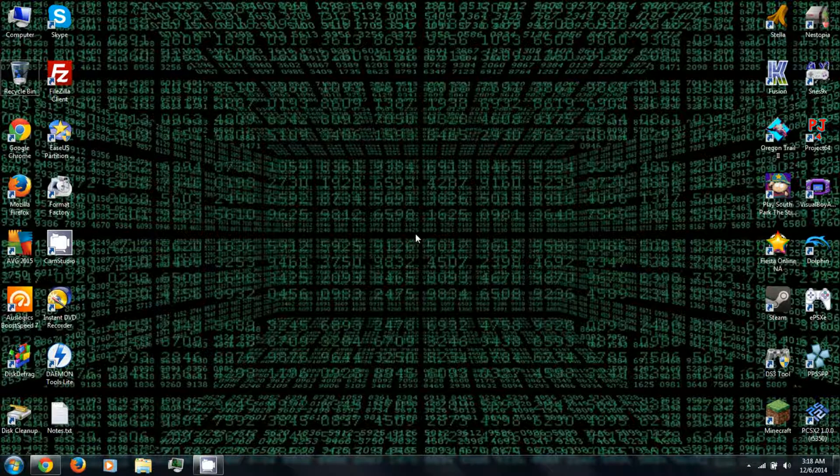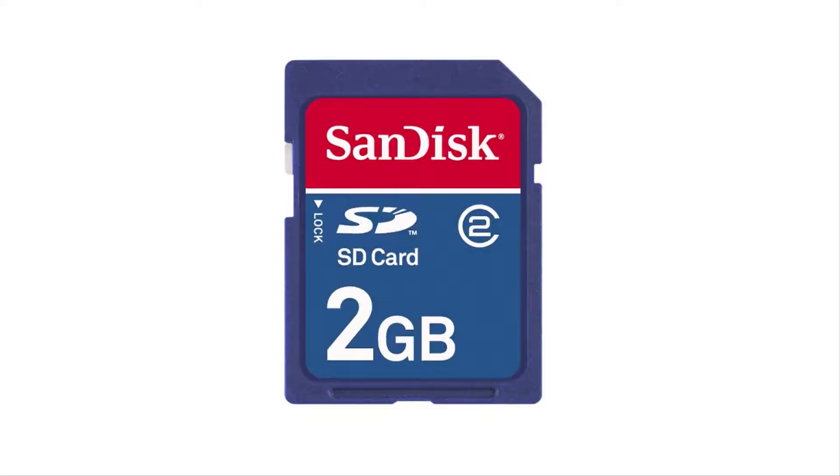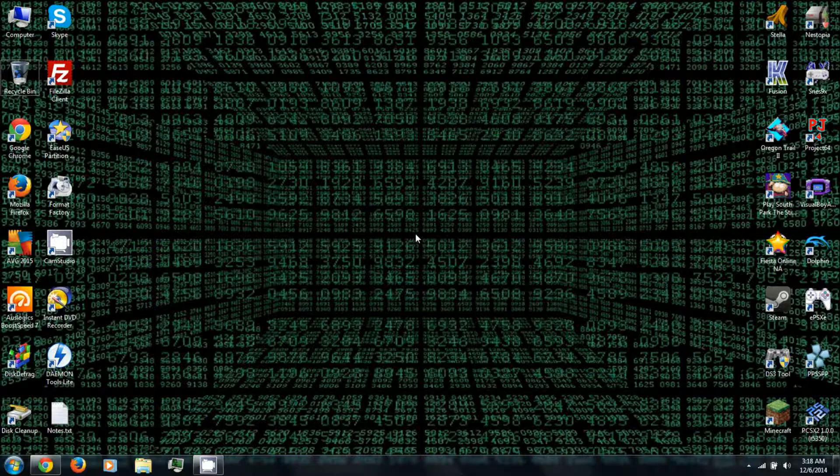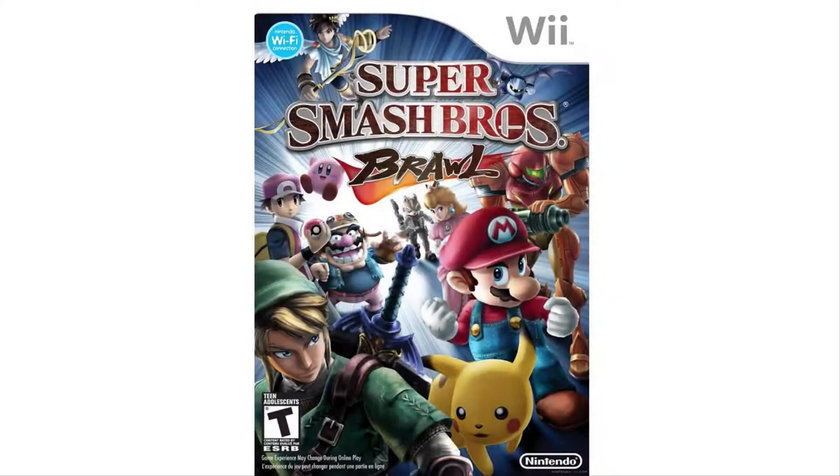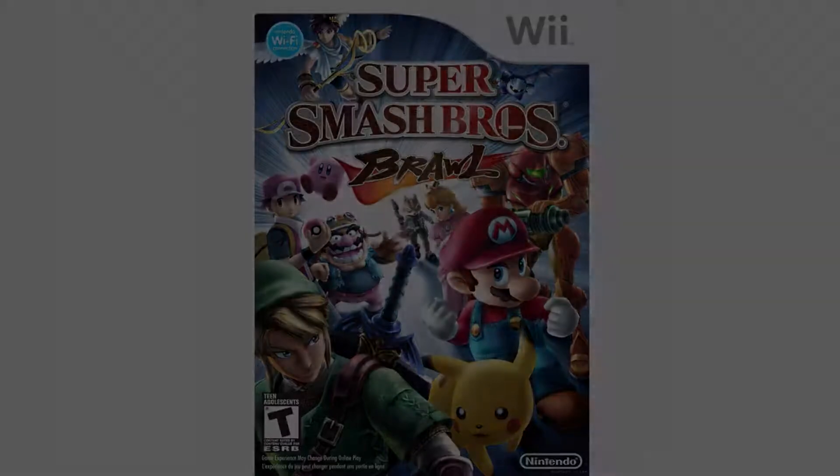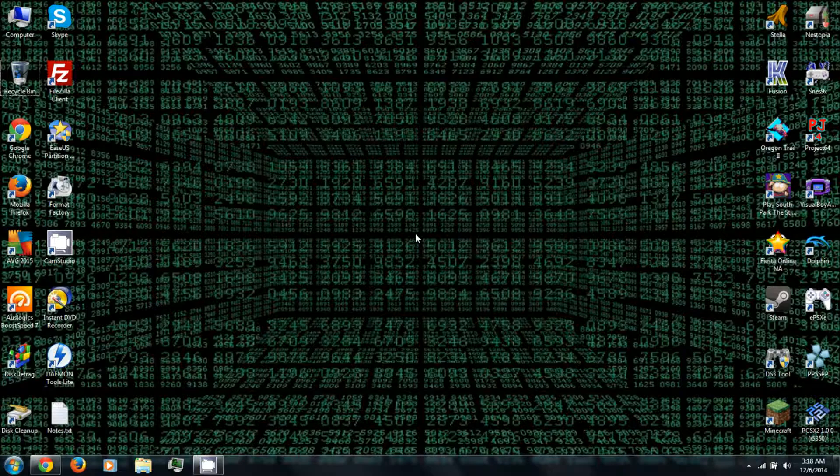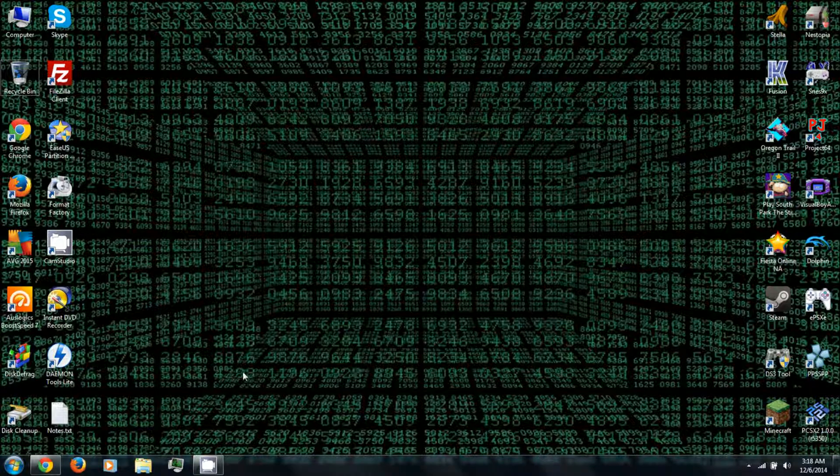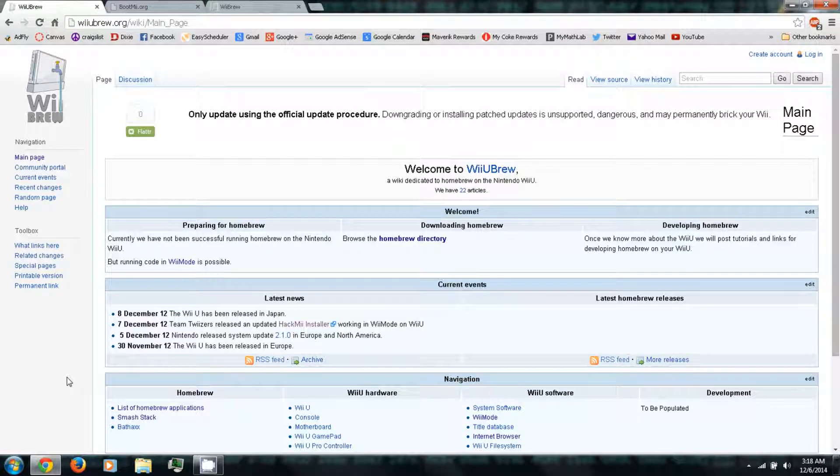For this video you will need an SD card, like two gigabytes or less SD card. Then you'll also need Super Smash Bros Brawl. There's some other Wii games that you can use to run the exploit, but I'll explain more later. So let's get started.